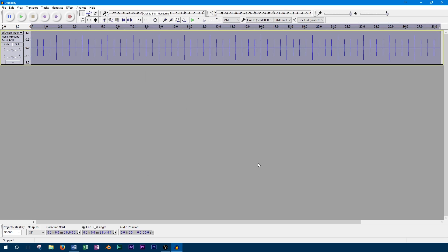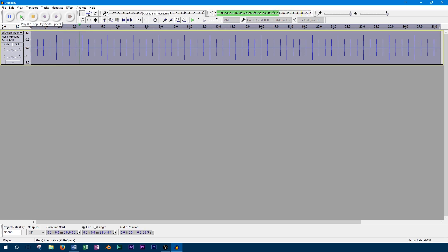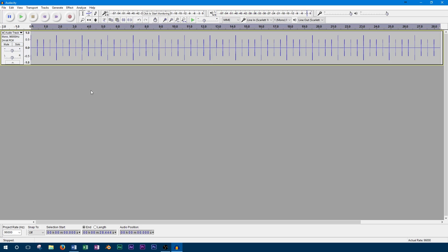Alright, so we've created a click track and now we can listen back to it. As you can hear, it creates a very steady sharp click that will easily cut through any of the other tracks that get layered on top of it after.